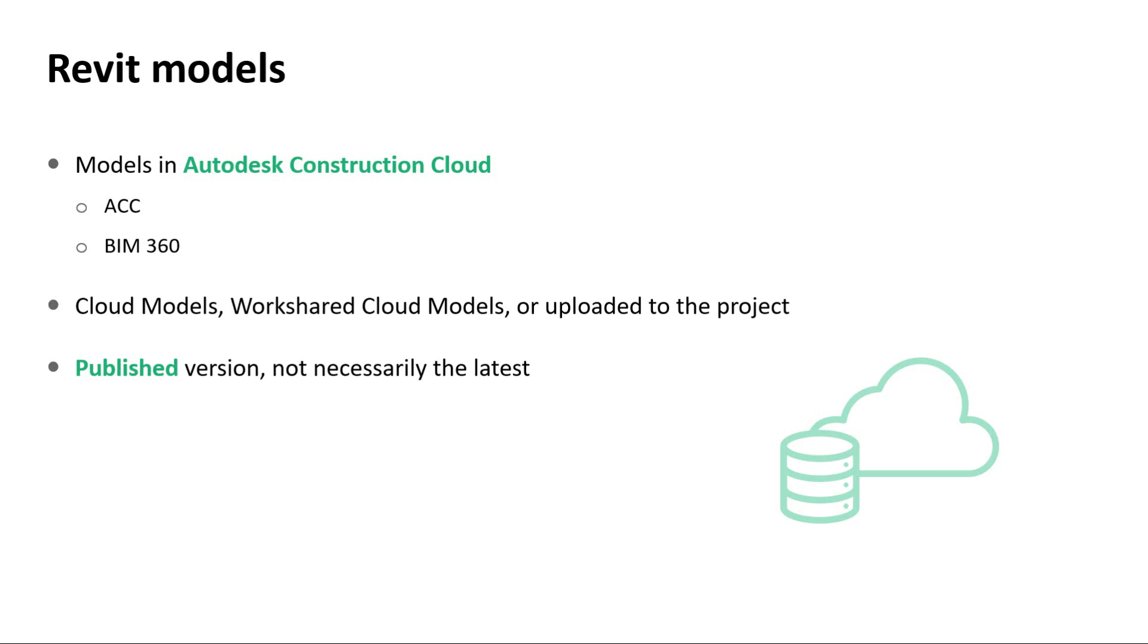Please note that for Cloud Models and Work Shared Cloud Models, the Validation Tool will check the published version of the Revit file, not necessarily the current saved version that Revit can access.